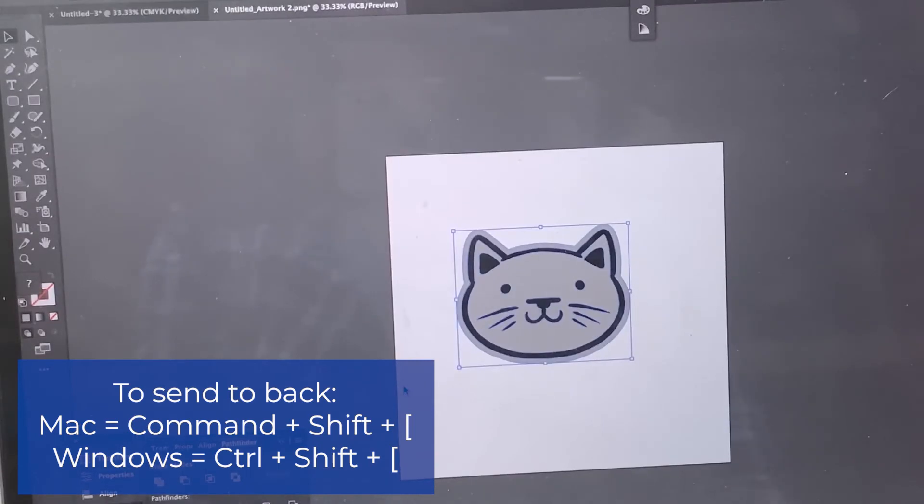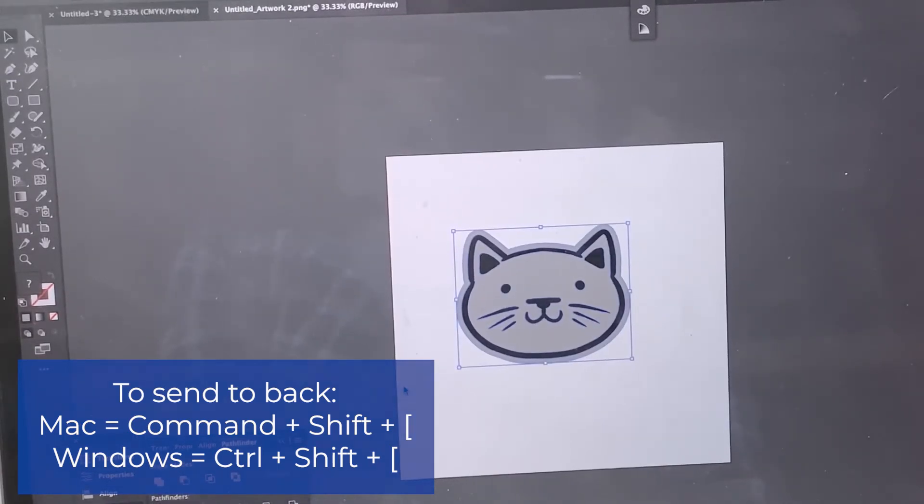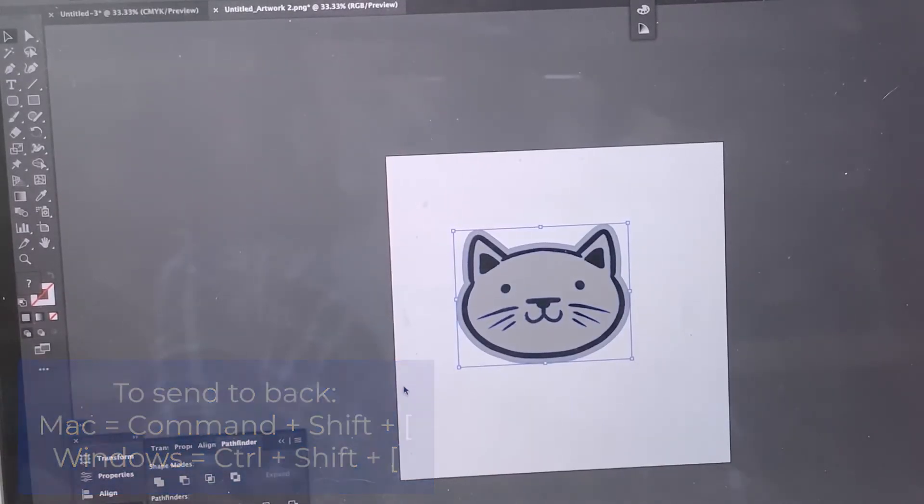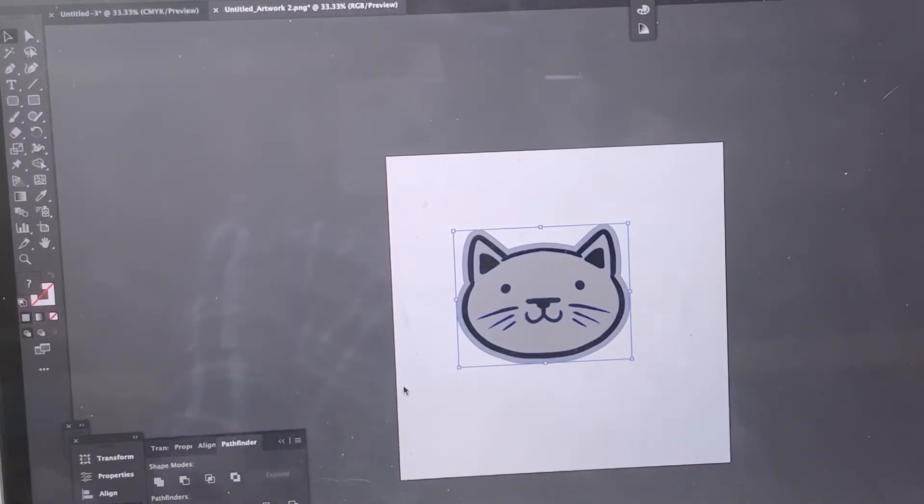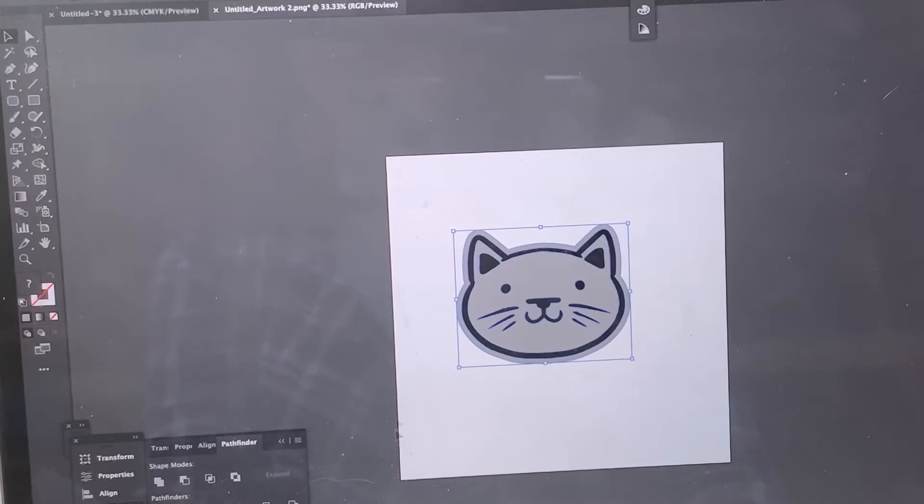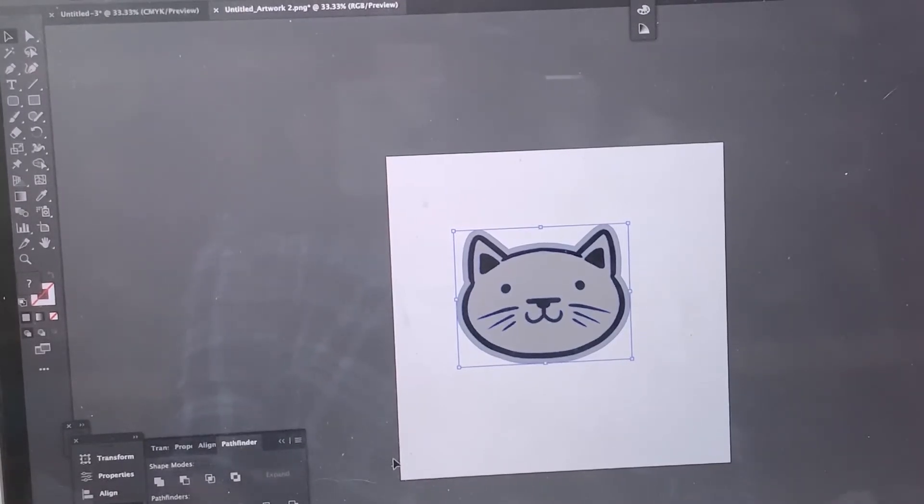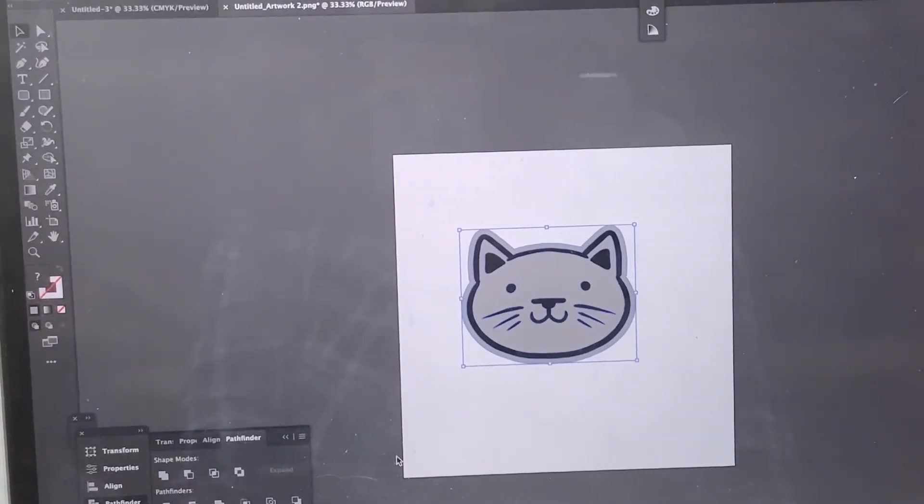Now what I'm going to do, which is the awesome part about working with Illustrator, is I don't even need to export it. I don't need to save it as an SVG. I don't need to save it as an AI or whatever. I can actually copy it and paste it right into Lightburn, which is exactly what I'm going to be doing.